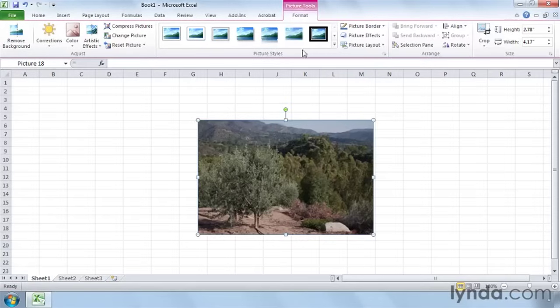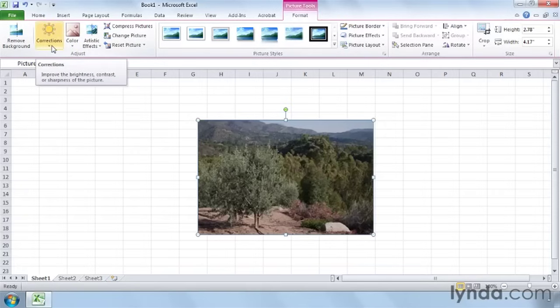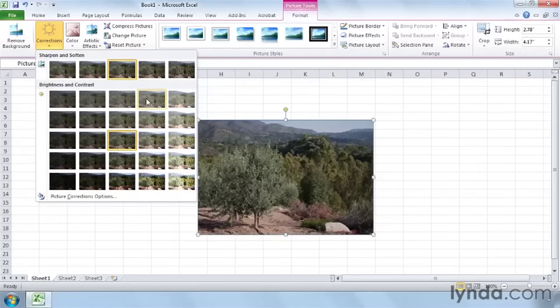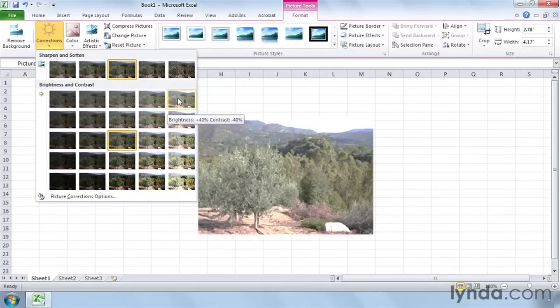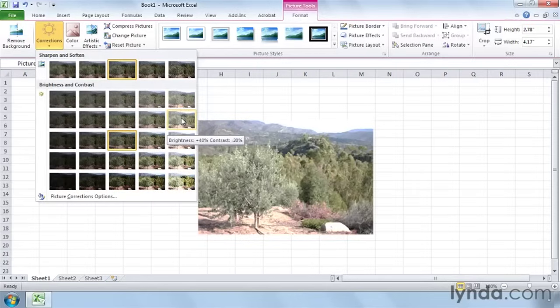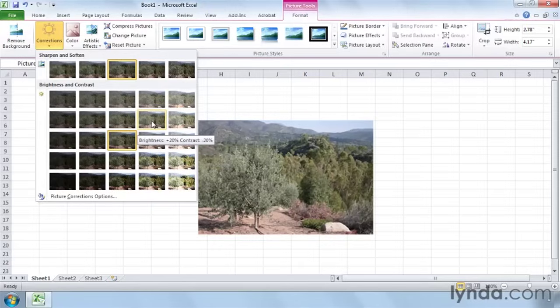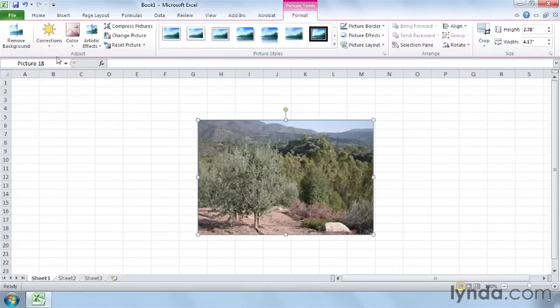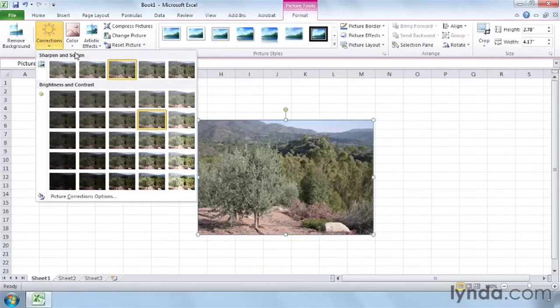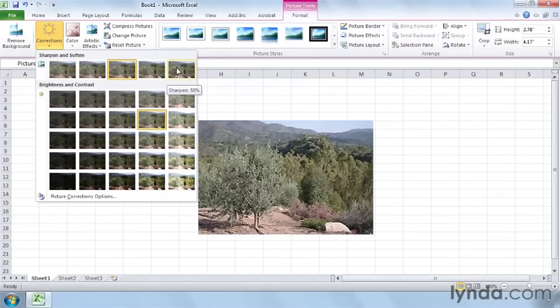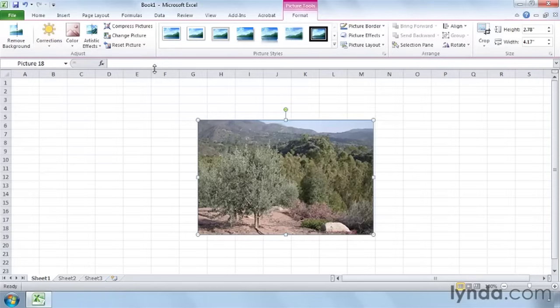So first, make sure it's selected so we have the Picture Tools section in the Format tab. So over here, click on Corrections, and this is the default. This is where we're starting out. Now, you can make this a little brighter, maybe a little too bright, and it shows you what the brightness and contrast settings are going to be. I'm going to choose this one here. I want it to be a little sharper, so let me go back here. This is going to be kind of blurry. This might be a little too sharp, so I'm going to choose this one here, and that's fine.